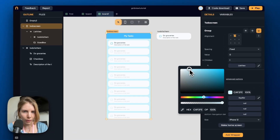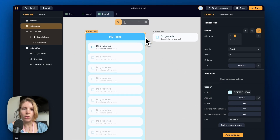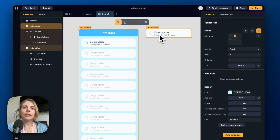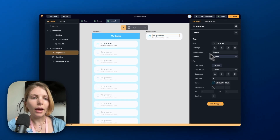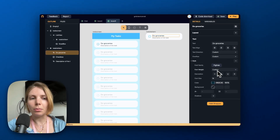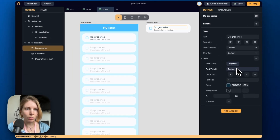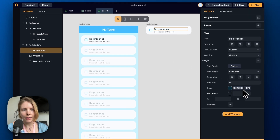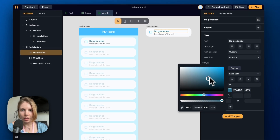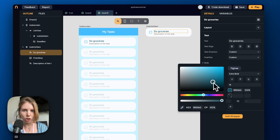Now I'll quickly adjust the colors of this design to show the list of tasks better. I can also keep modifying the component — and because it's a component, all the changes we make in the design will be reflected in the main screen as well. For example, if I change the color of the text it will also change in the main screen.